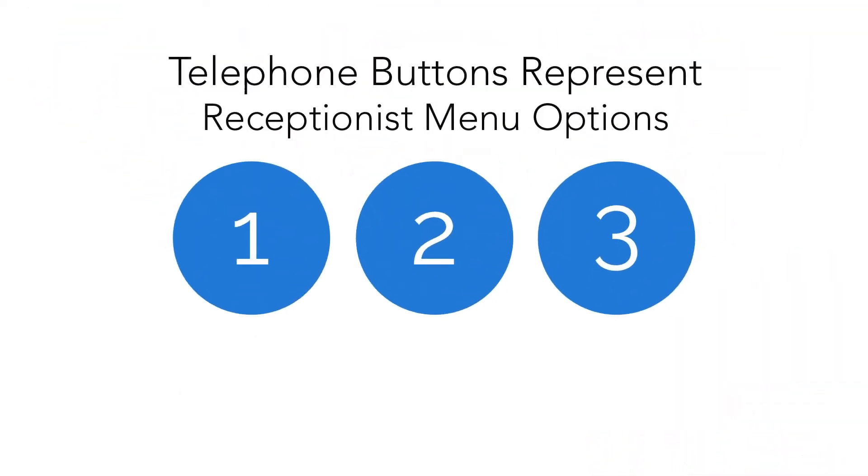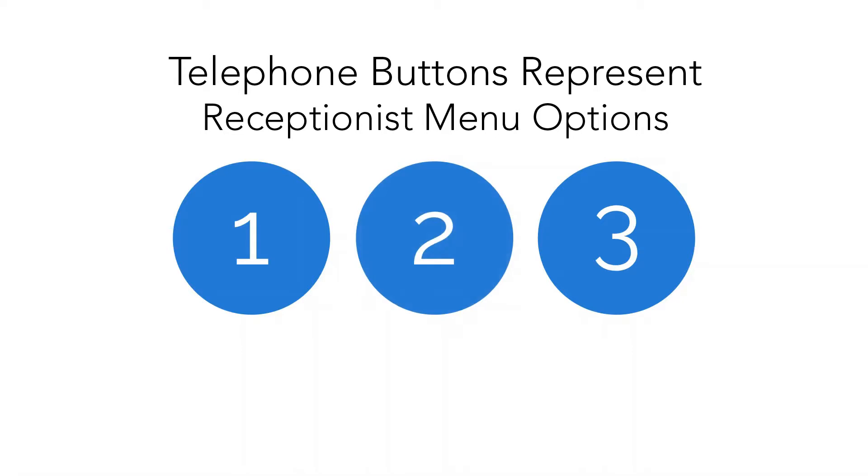Receptionists, or phone menus, represent the power in a true business phone system. They allow callers to directly contact the employees or departments that can best satisfy their need for calling.